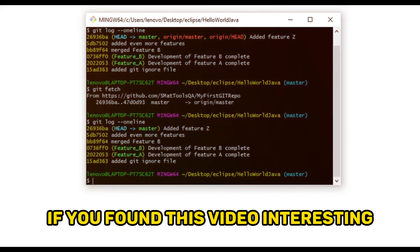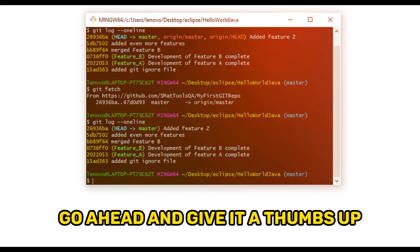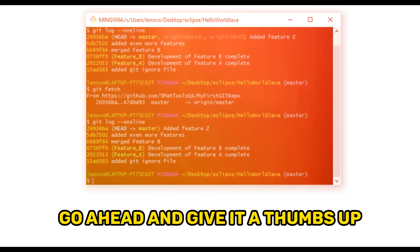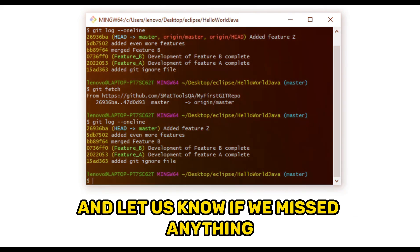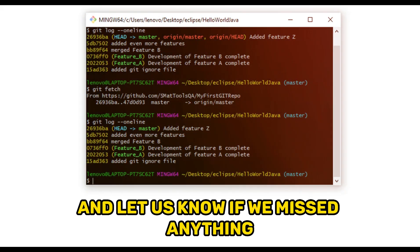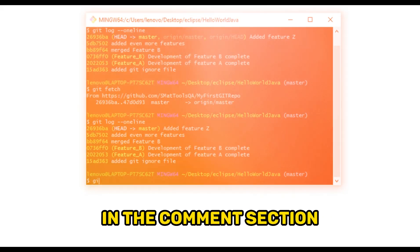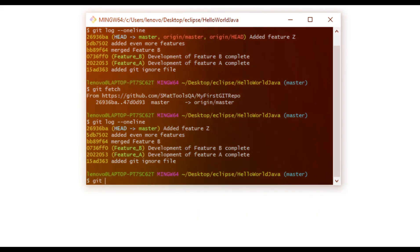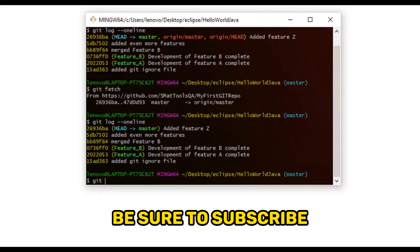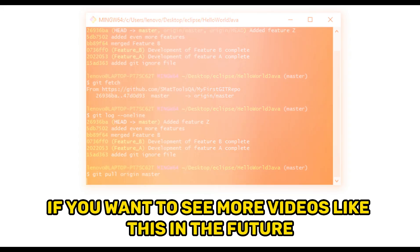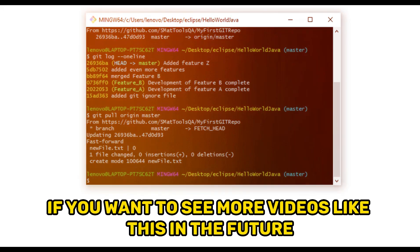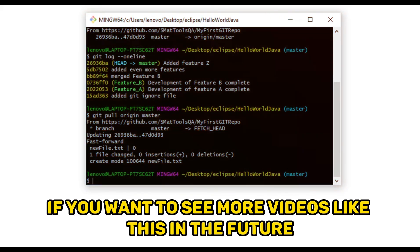If you found this video interesting, go ahead and give it a thumbs up and let us know if we missed anything in the comments section. Be sure to subscribe if you want to see more videos like this in the future.